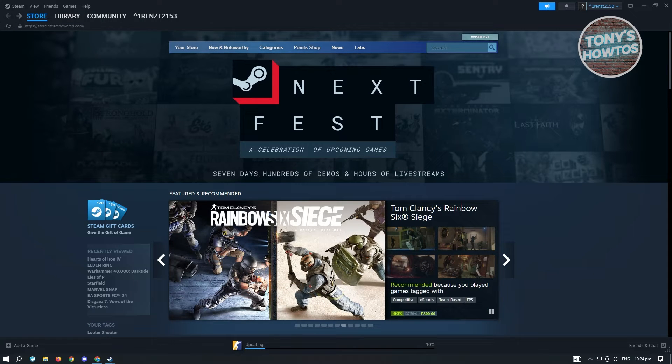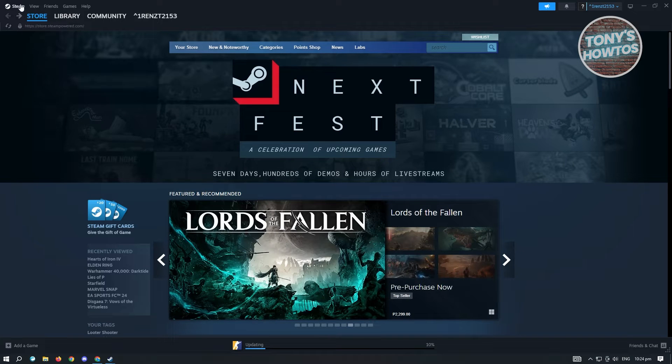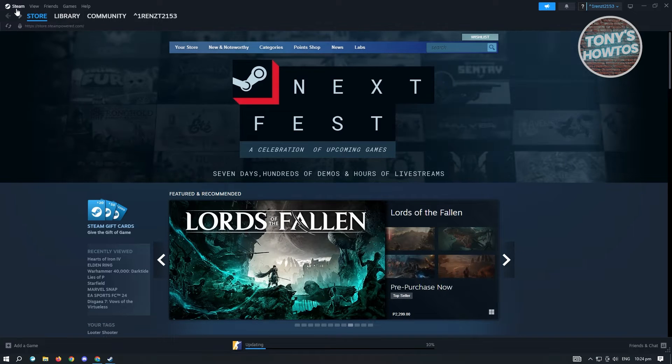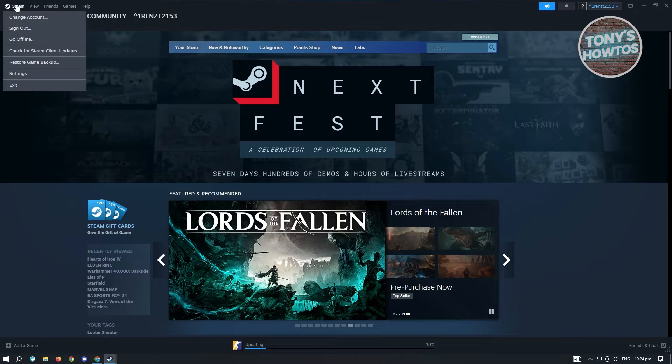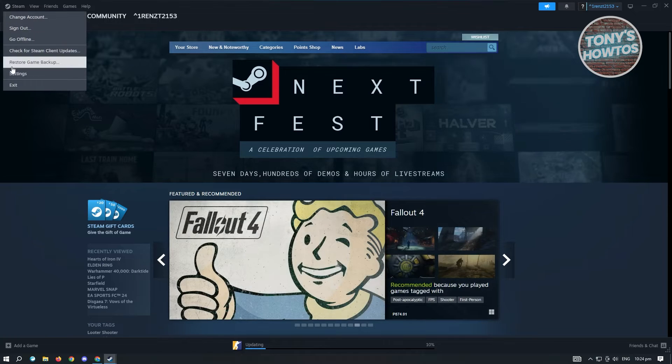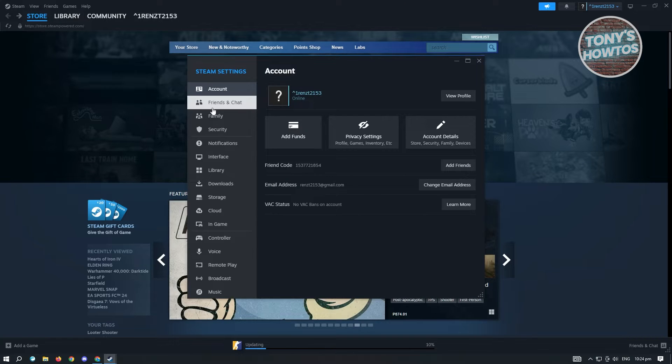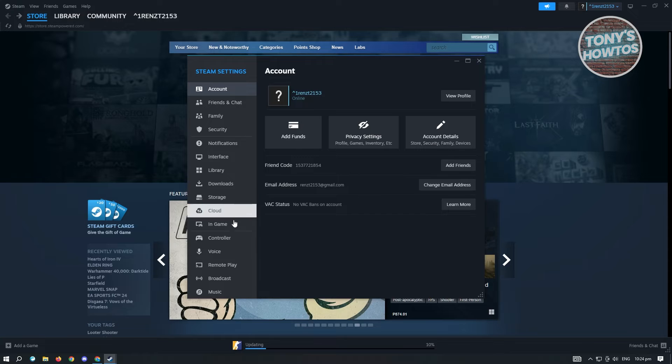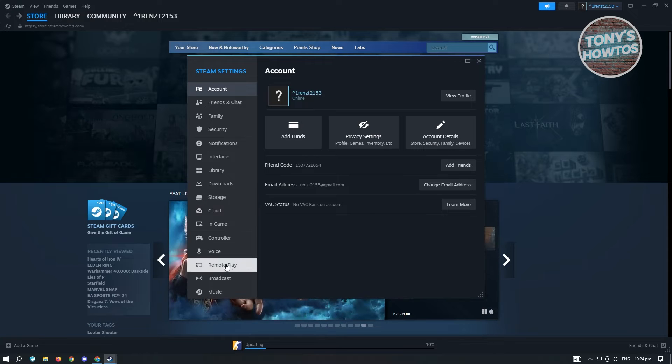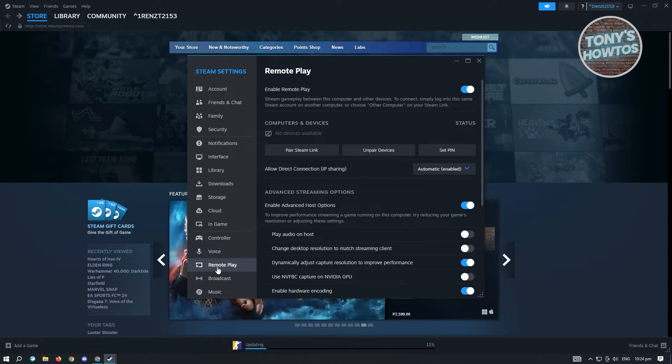Click on the Steam logo at the top left of your screen and go to Settings. Now scroll down until you see the section that says Remote Play and click on it.